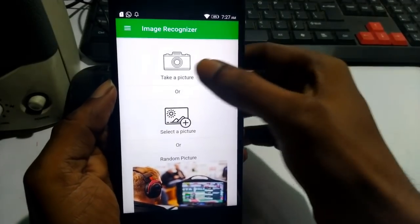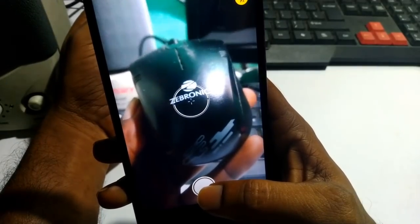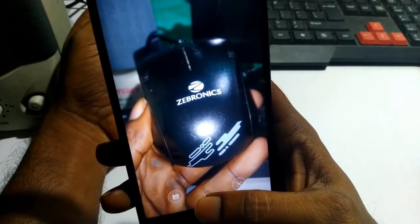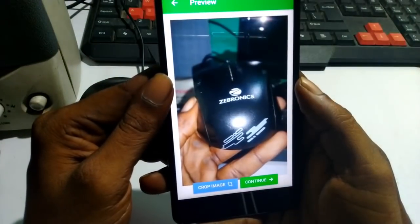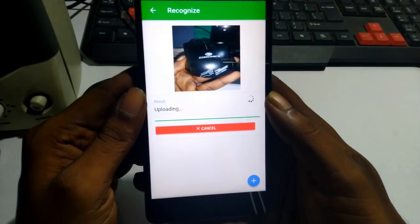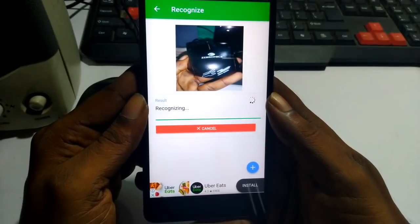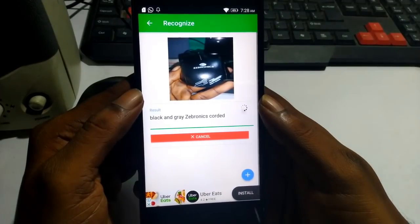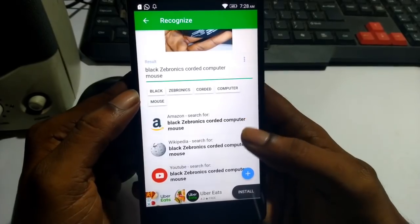You can select a picture and search a photo from the gallery — for example, a photo of a director or product. If you have a mouse, you can search a photo of it. You can search a crop image and select a copy to search. It searches for that particular image and shows matching websites. So you can see that it found a black and grey Zebronics mouse — it is easy to find out the product, and a website is shown.